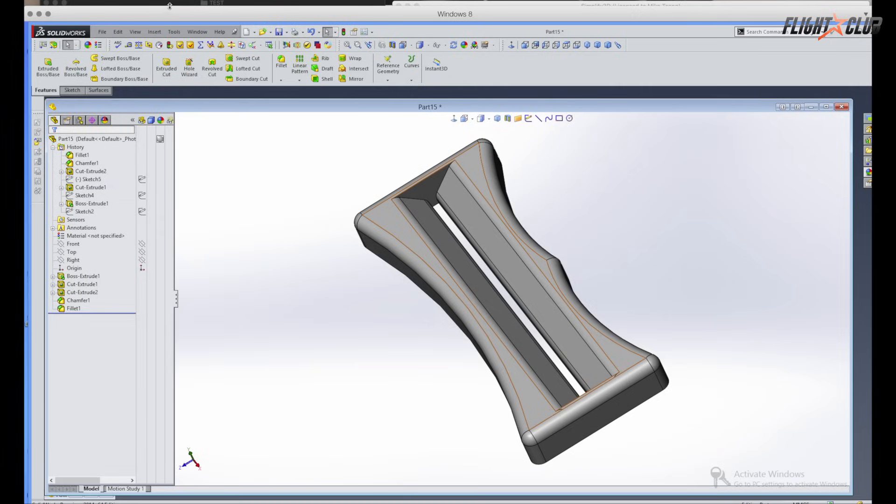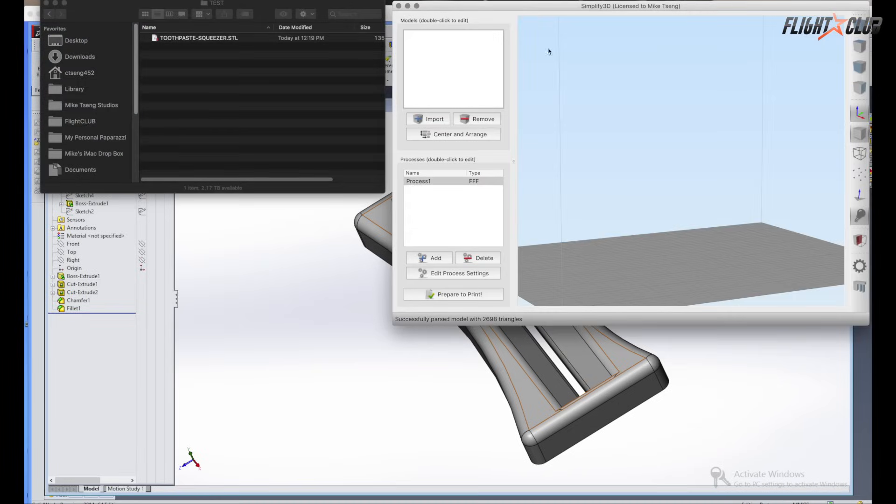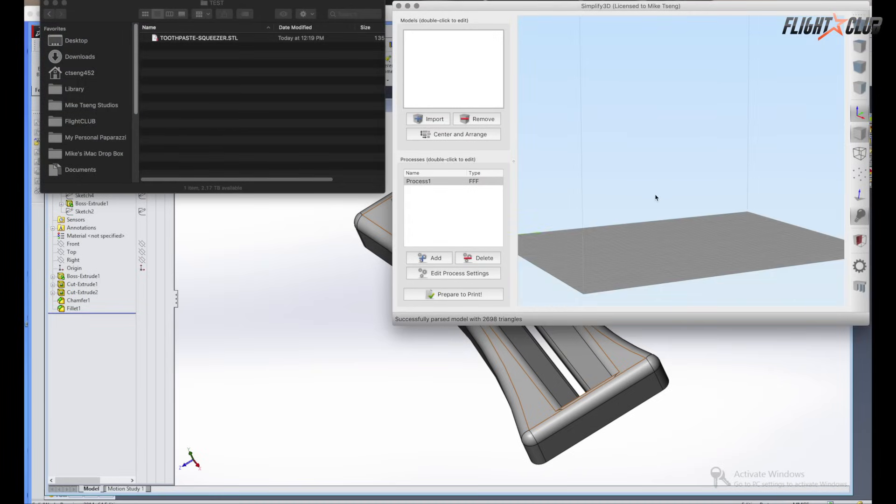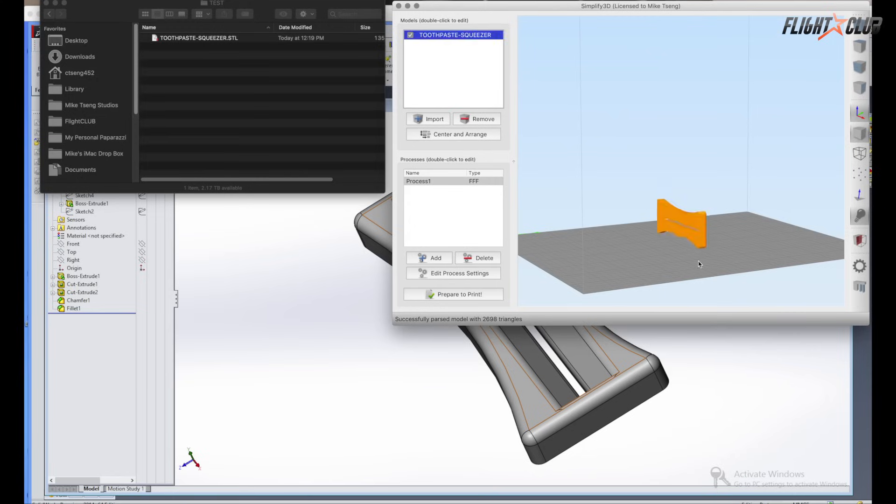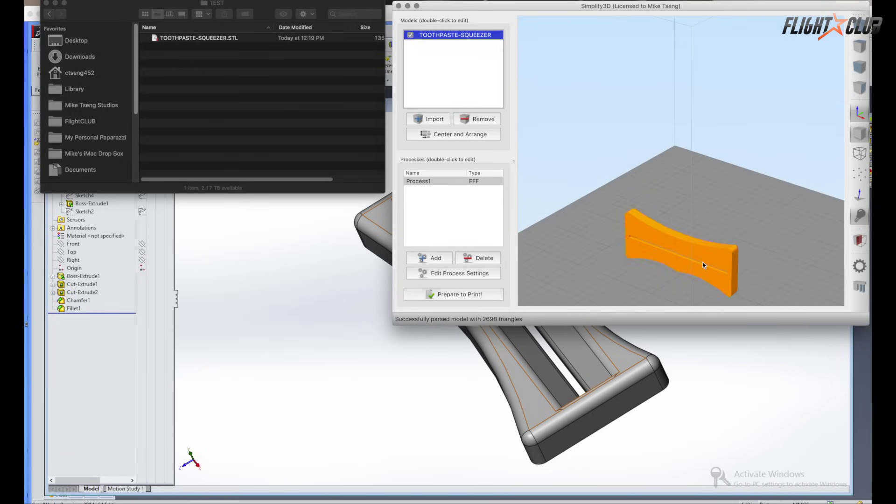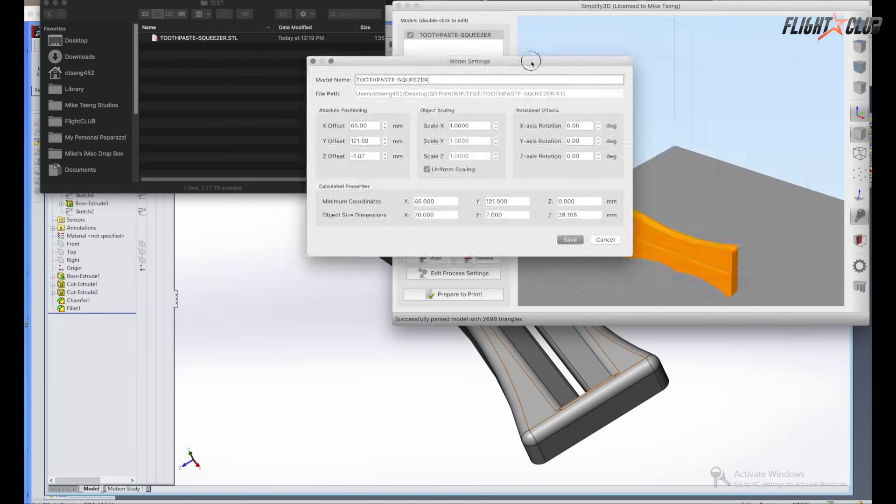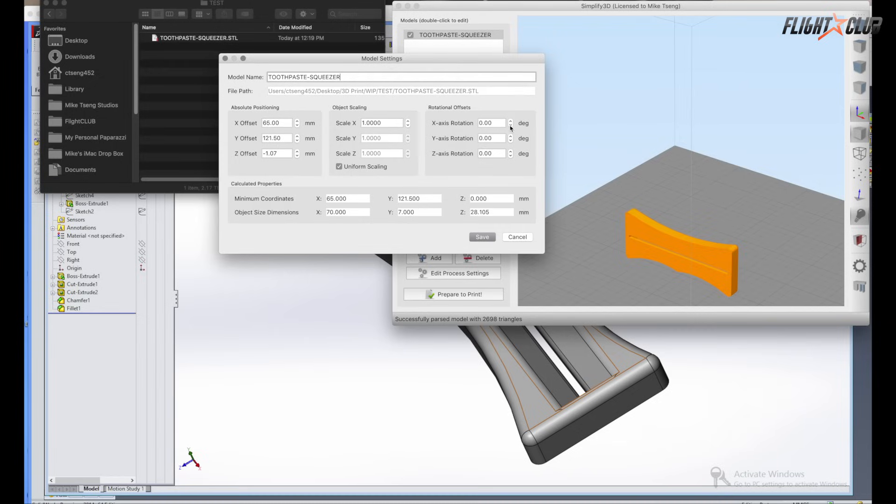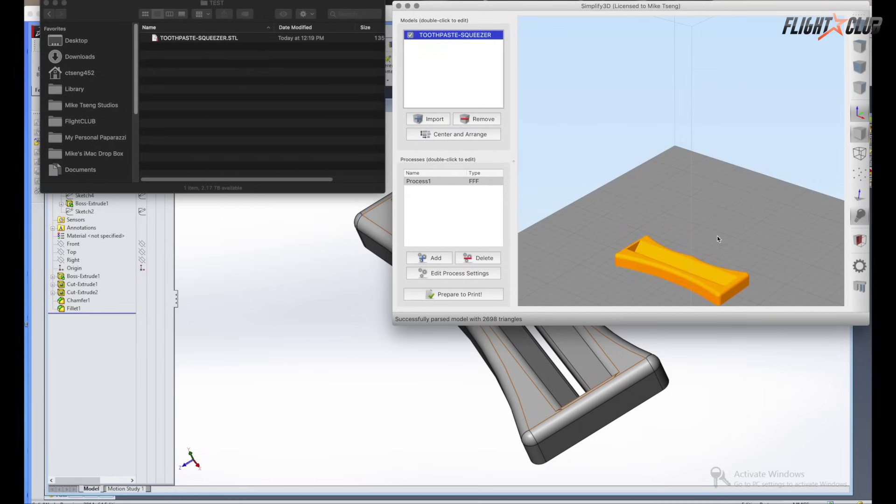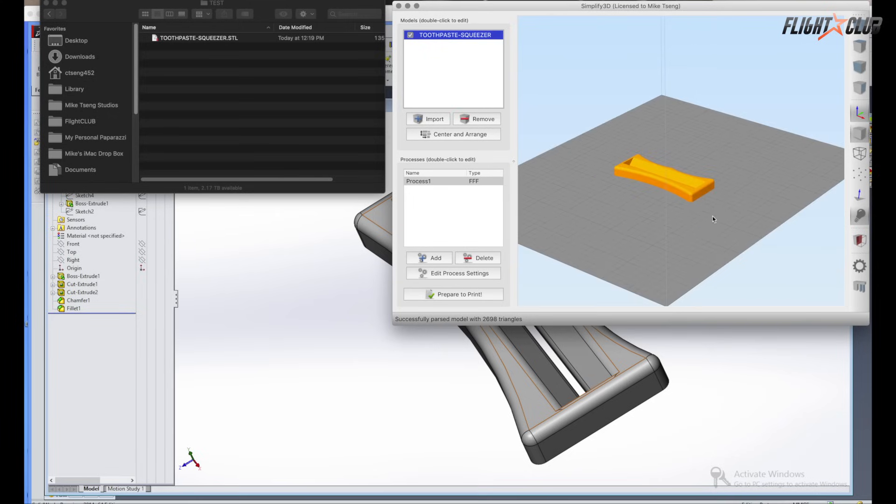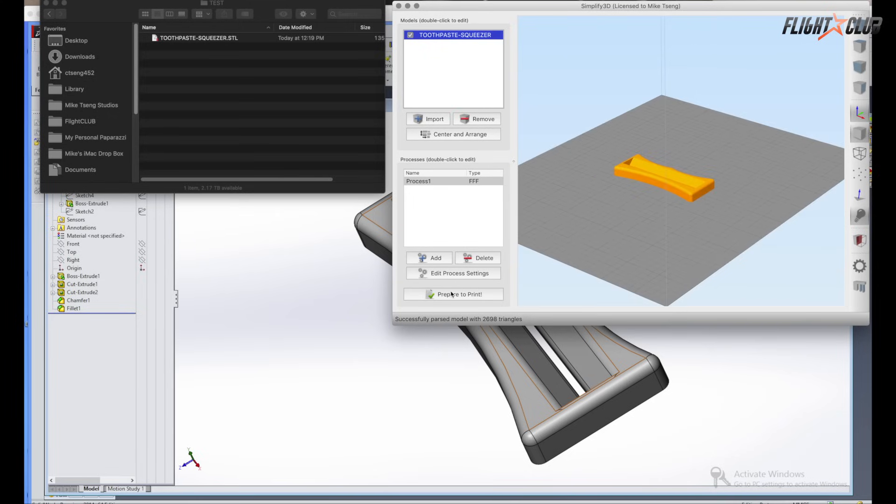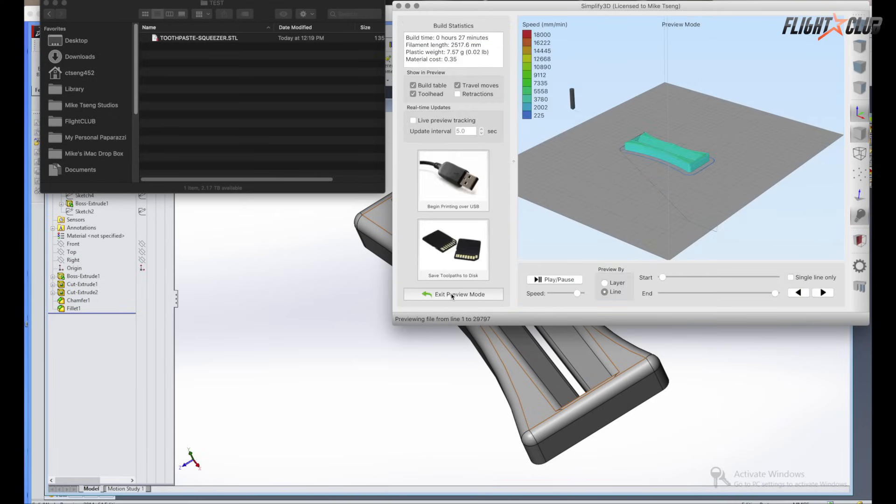So once you have your STL file, now you can put the file into a slicer. A slicer is basically a program that tells the 3D printer how to print this file. So you just want to make sure that your flat side of your file is facing down. So we're just gonna rotate it and then from there you're ready to start your print.